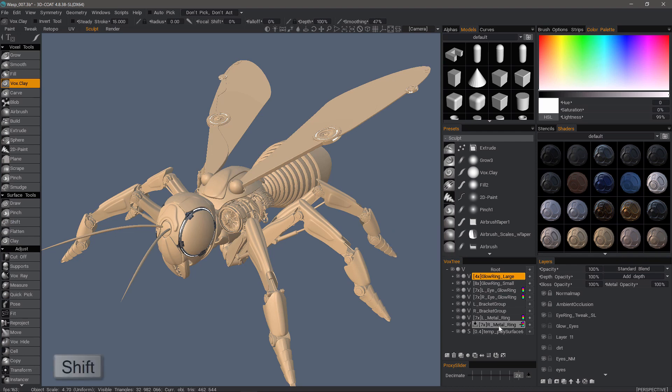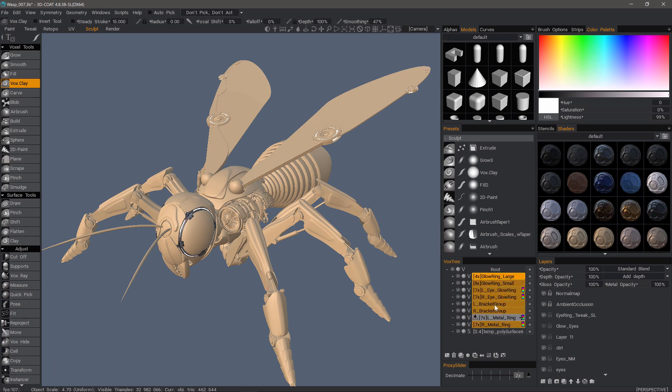I'll hold down the shift key and it will select the range between the first click and the second click. You can also hold down the control key to individually select layers to add to your multi-selection.